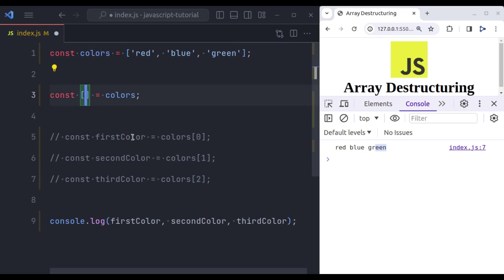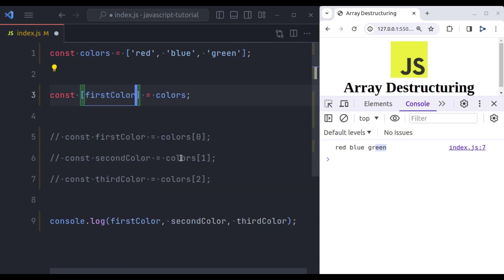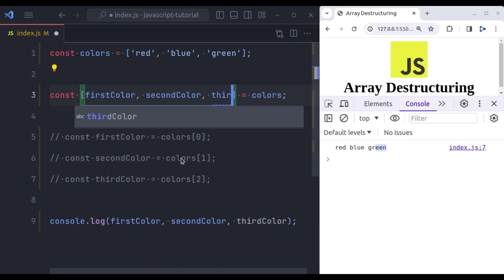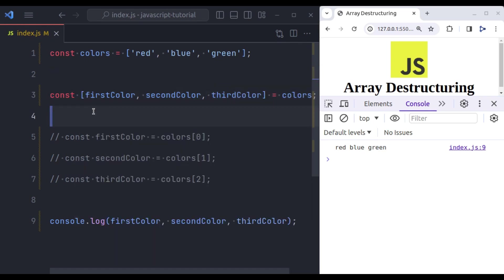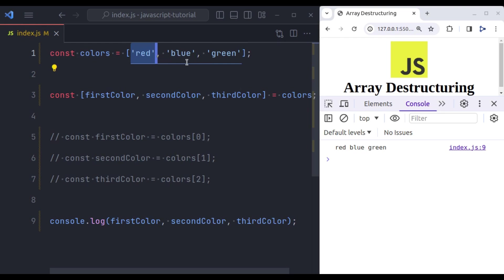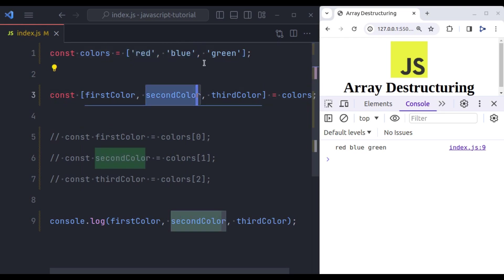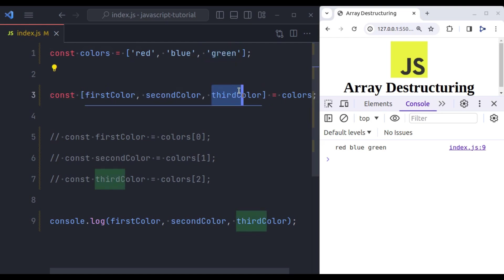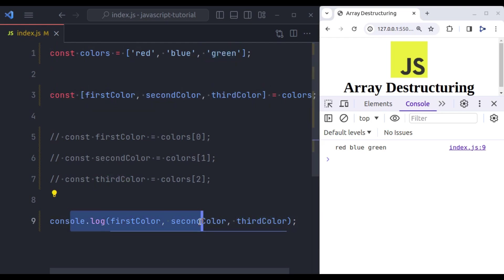So here we want first color, second color and third color. So in this first color variable, it going to store the value present in zero index. In our case that is red, similarly this blue is going to be stored in this second color, and this green is going to be stored in this third color variable. And here in this console log, we get the value red, blue, green.